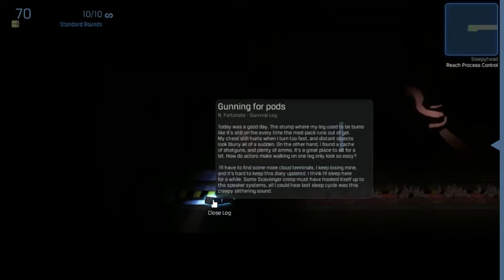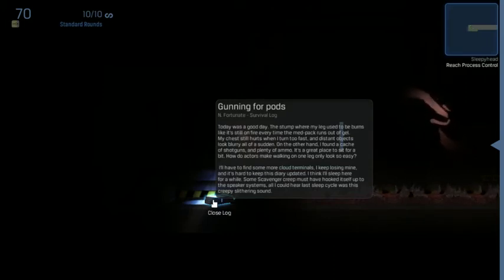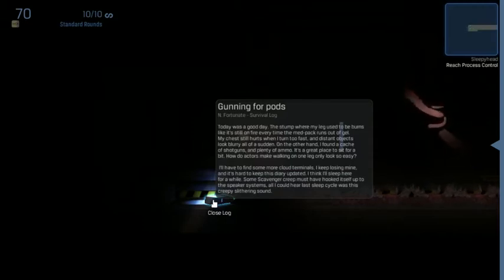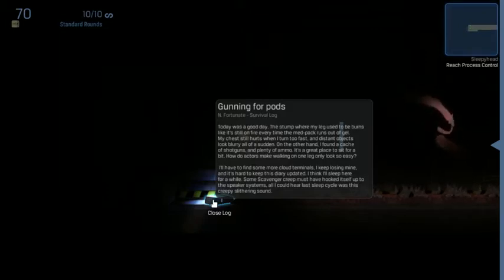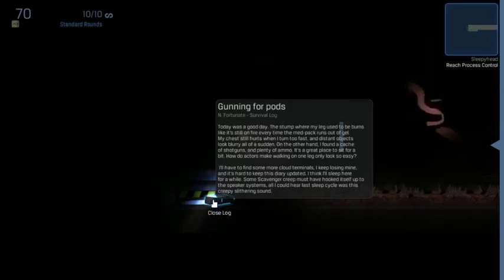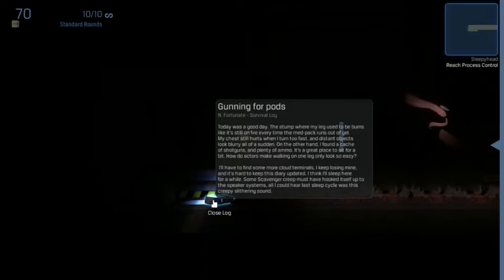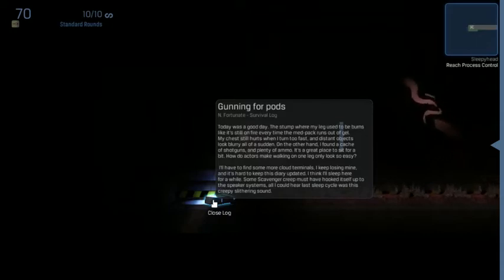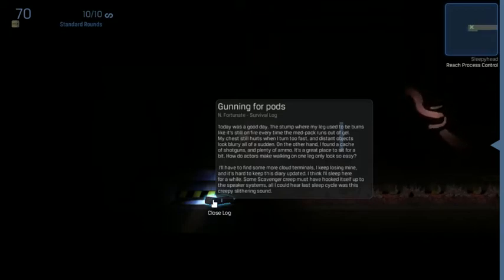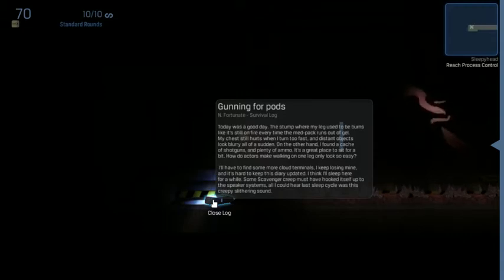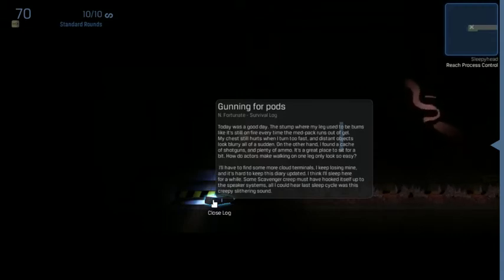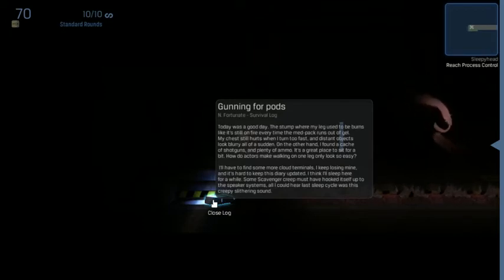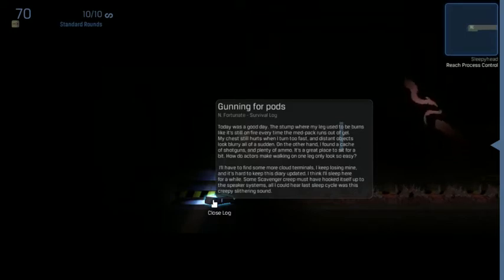Gunning for pods. Today was a good day. This somewhere I used to be burns like it's still on fire every time the med pack runs out of gel. My chest still hurts when I turn too fast and distant objects look blurry all of a sudden. On the other hand, I found a cache of shotguns and plenty of ammo. It's a great place to sit for a bit. How do actors make walking on one leg look so easy?